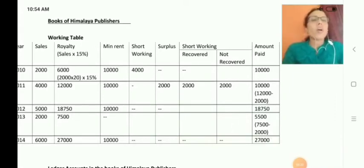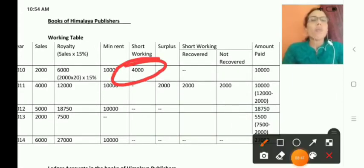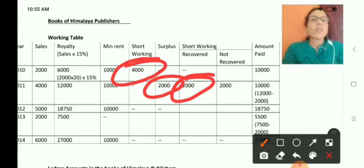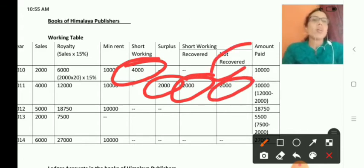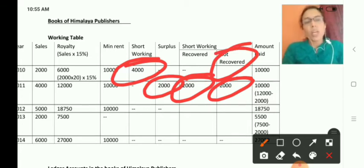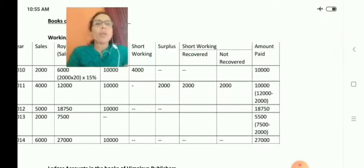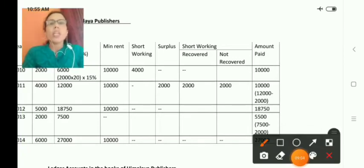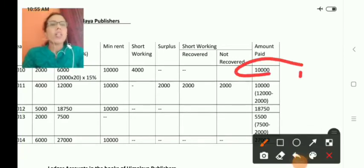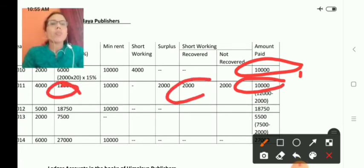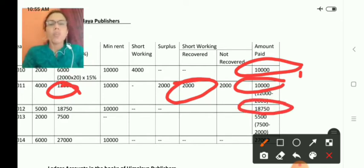In the recovery column, first year short working was 4,000. In the second year, 2,000 surplus was available, so 2,000 is recovered. The remaining 2,000 is transferred to profit and loss account as irrecoverable, because it cannot be carried to the third year. In the amount paid column: first year, 10,000 minimum rent; second year, 10,000 — that is royalty of 12,000 minus 2,000 short working recovery; third year, 18,750 because there is no short working recovery.